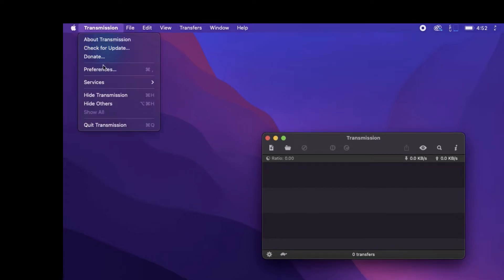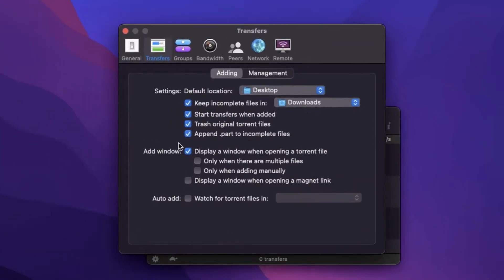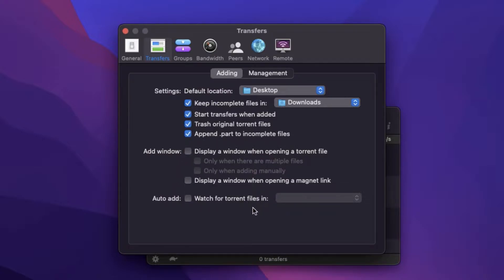First thing you want to do is open up the preferences, select the Transfers tab, and then where it says Add Window, there are four toggle switches and they all need to be turned off.